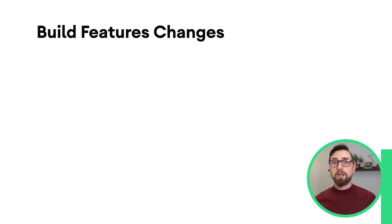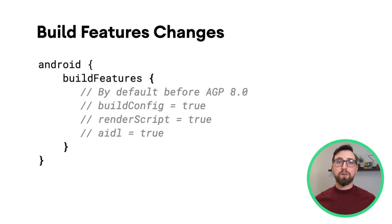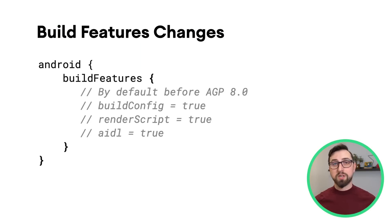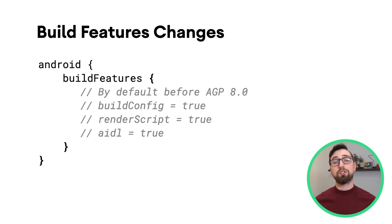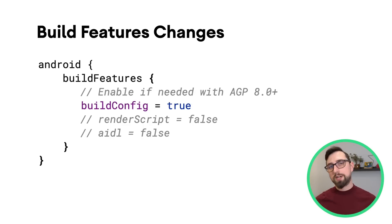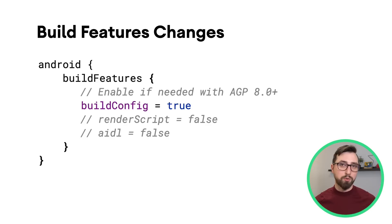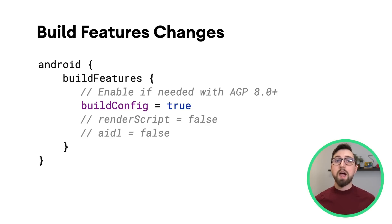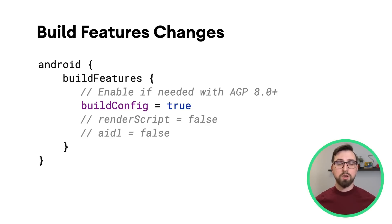In this version of AGP, we've changed the default values for some build features that were previously applied in each Gradle module. Features such as build config, render script, or Android interface definition language, or AIDL, are now disabled by default.